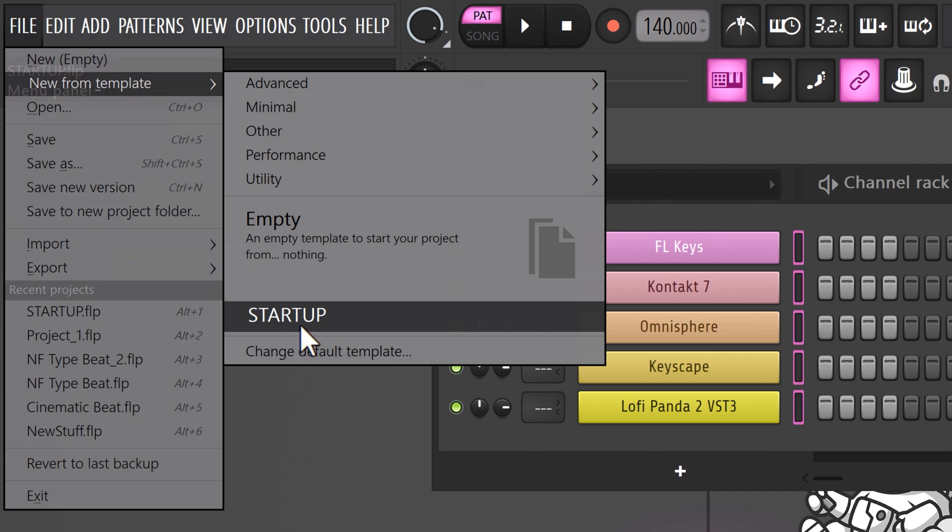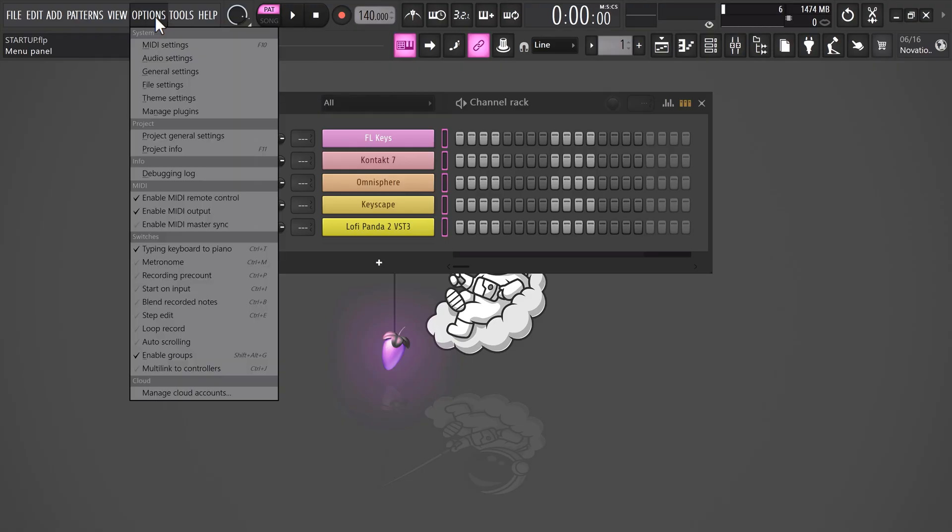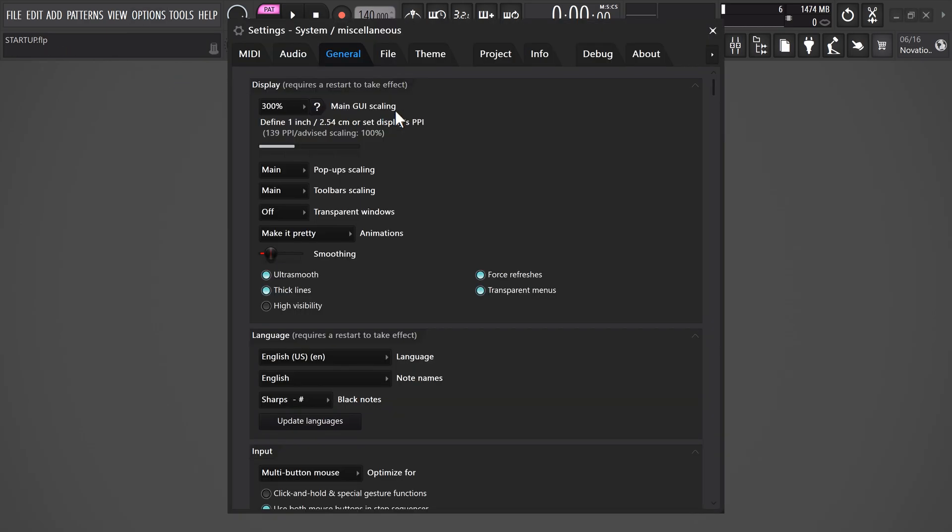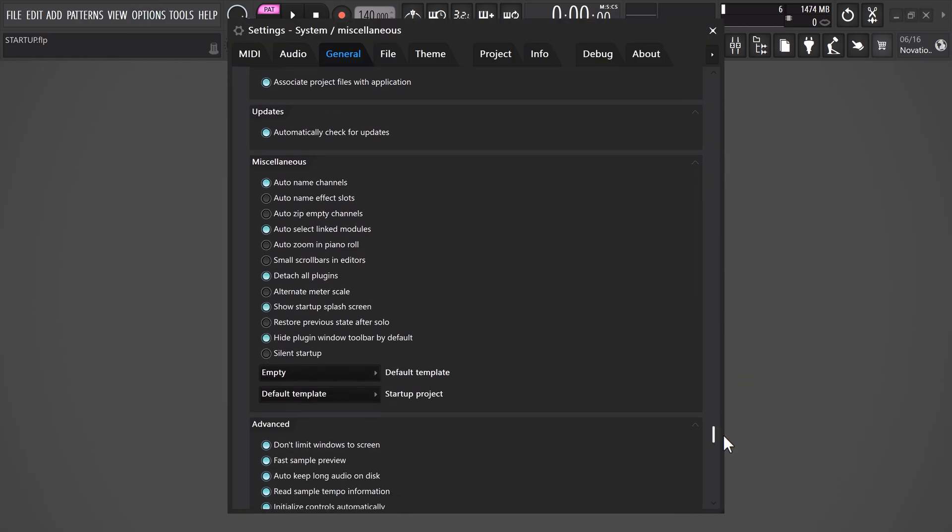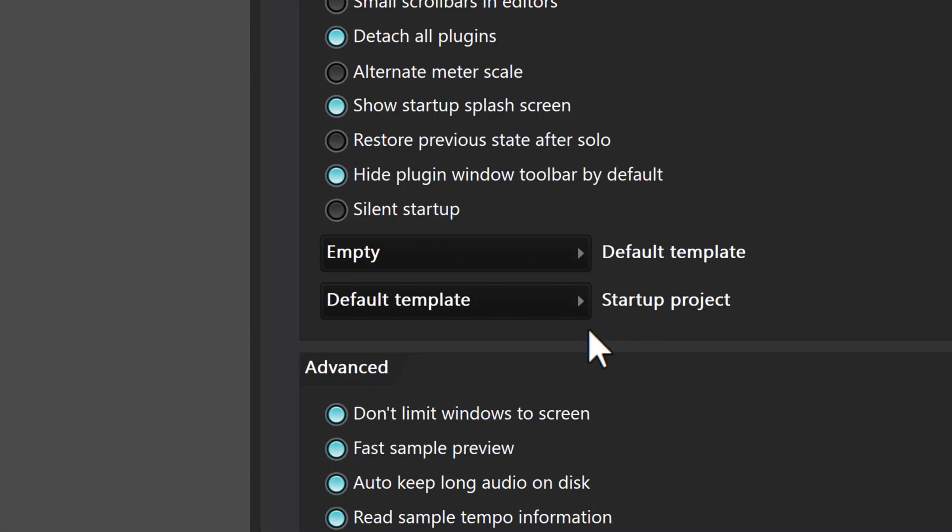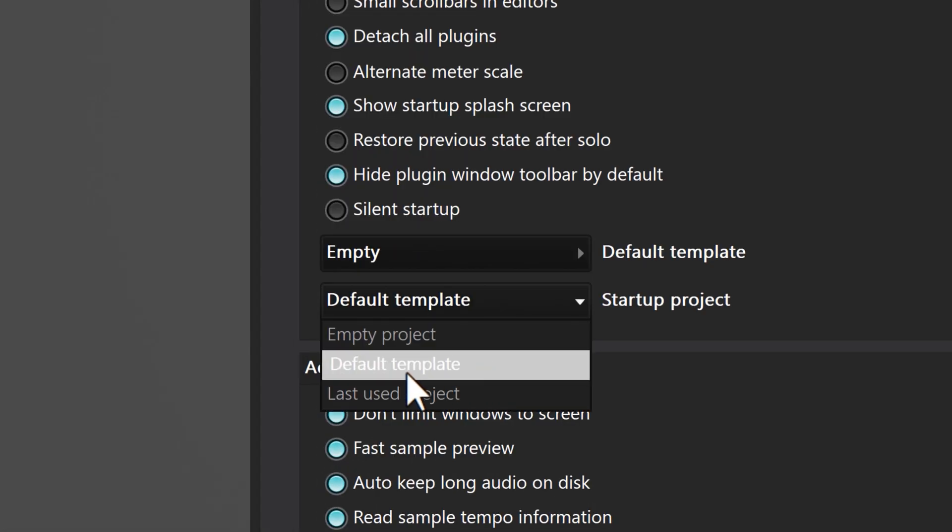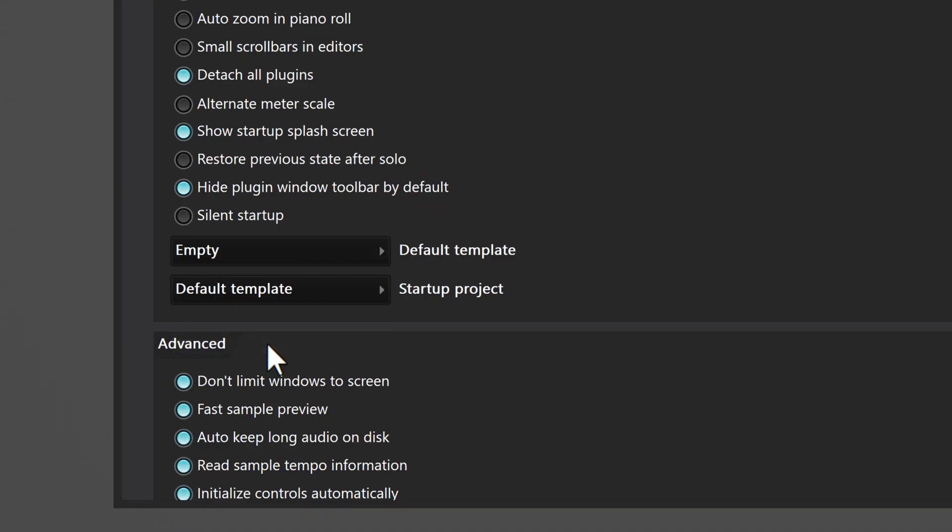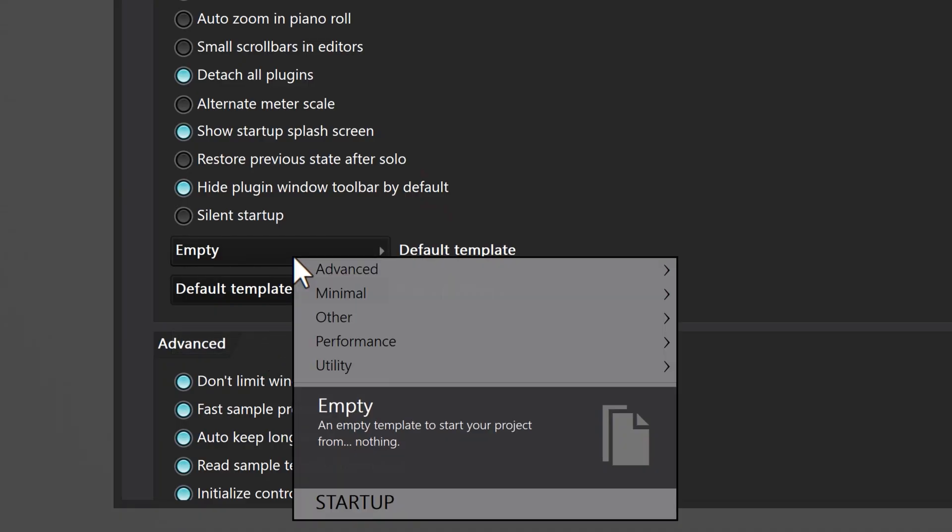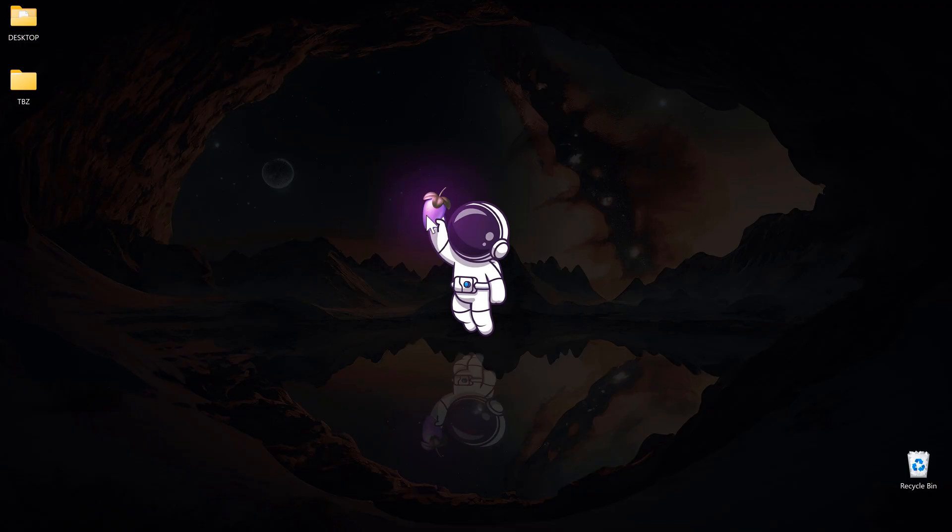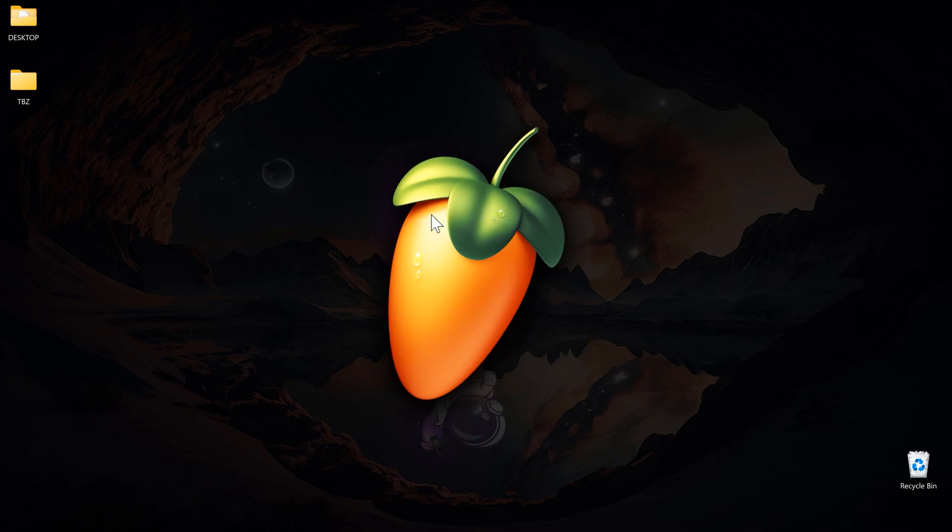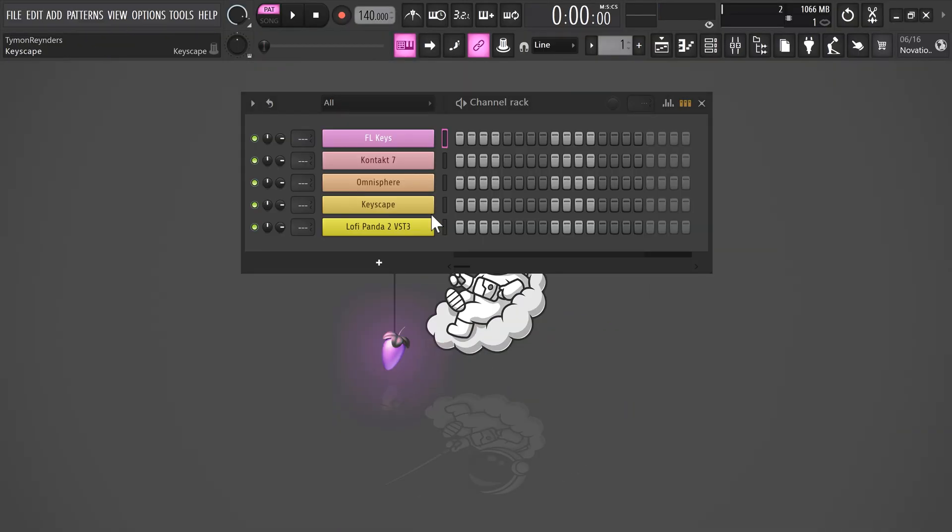Now, to set this as a default template, go to options and click general. Scroll all the way down until you see miscellaneous. Set the startup project to default template. That's really important. Then select your template from the drop down menu. And now if you open up FL, your default template will start up. Awesome.